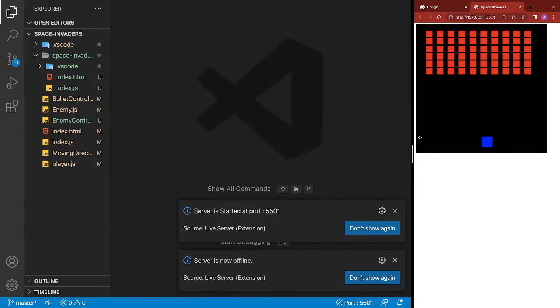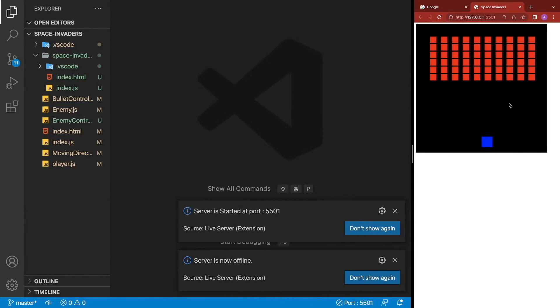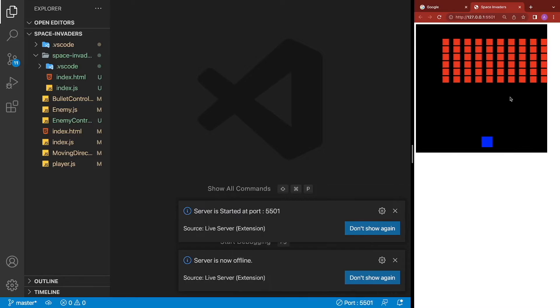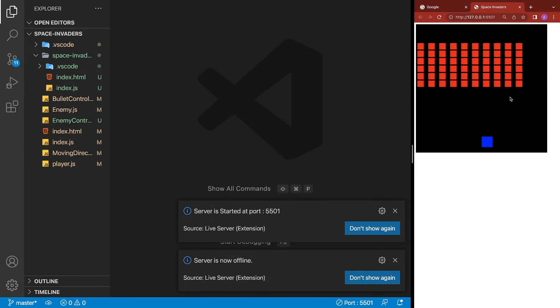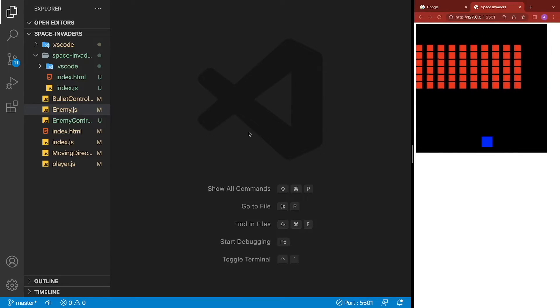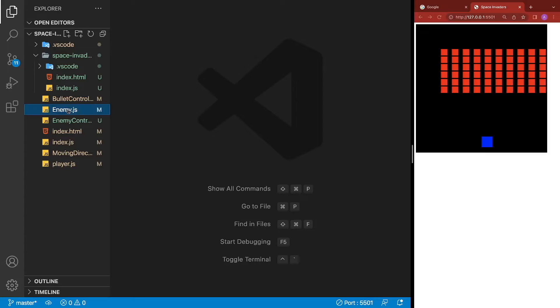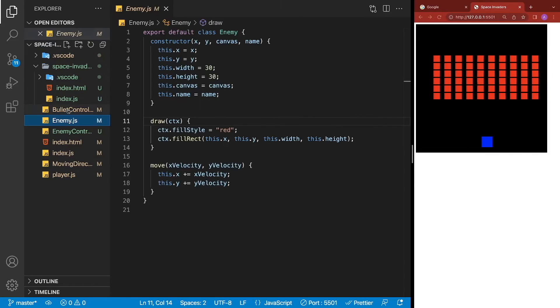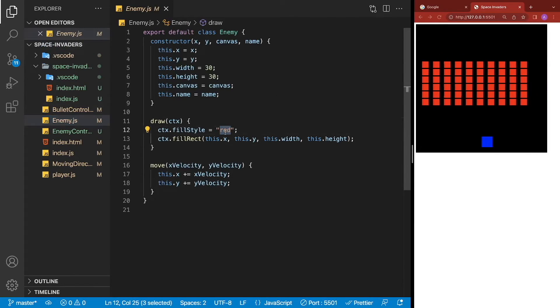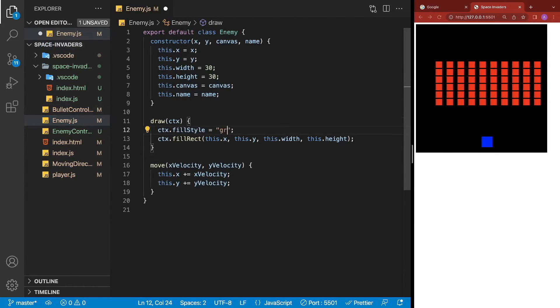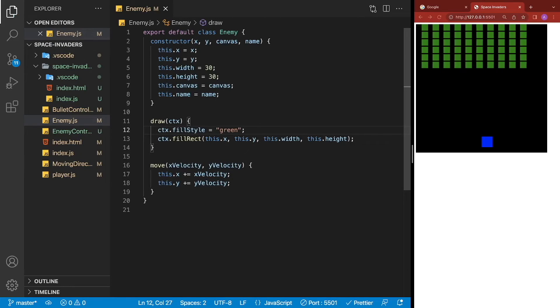Then as I'm coding, I can see my changes automatically updating on the right hand side of my screen. I'll show you a quick example of that. We'll open up our enemy.js over here. I'm going to change the color of those enemies from red to green.